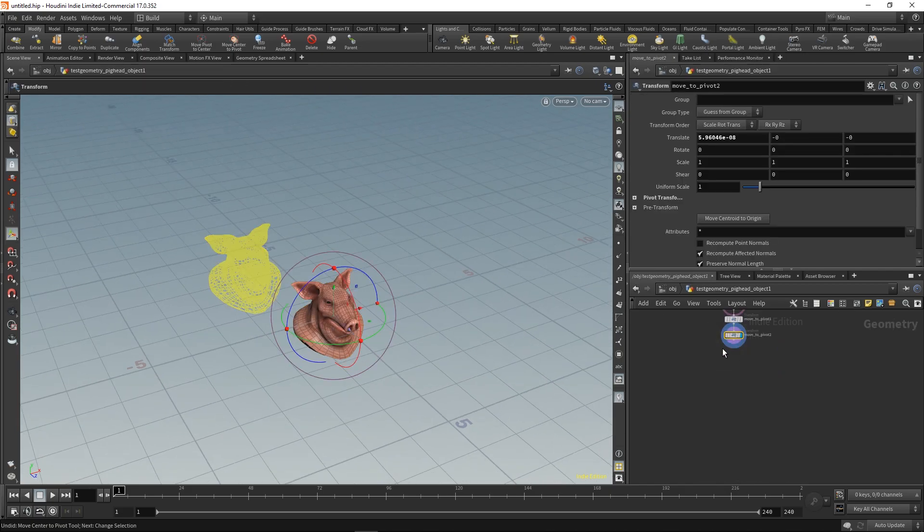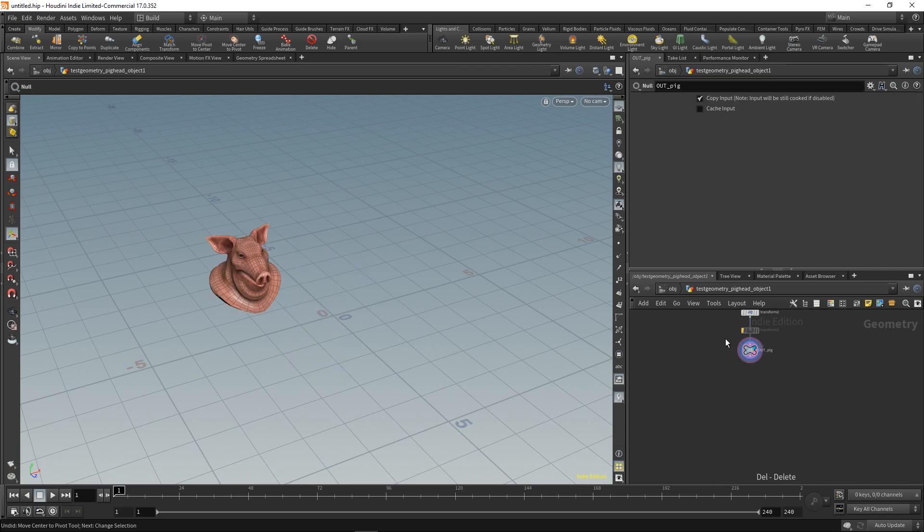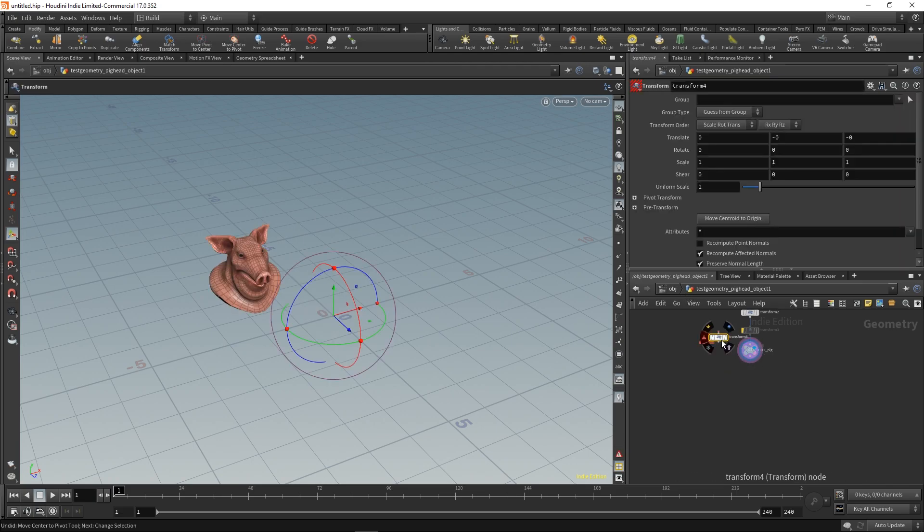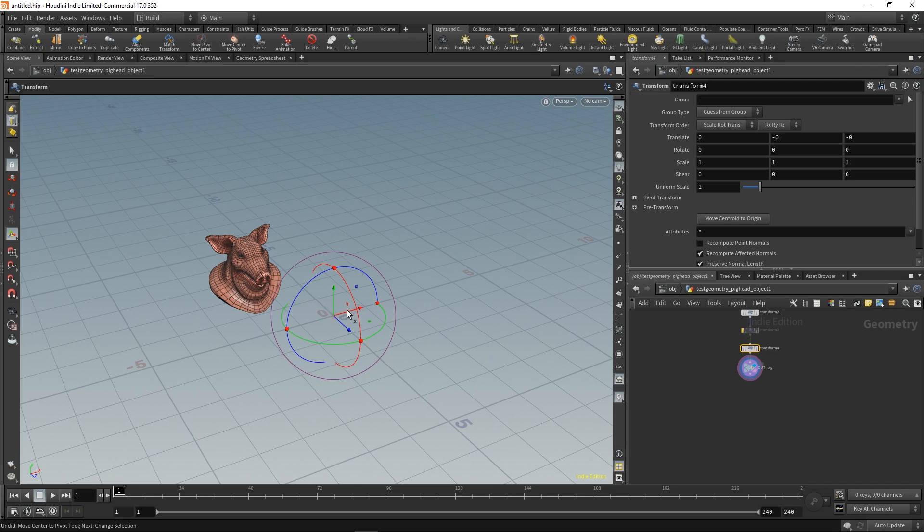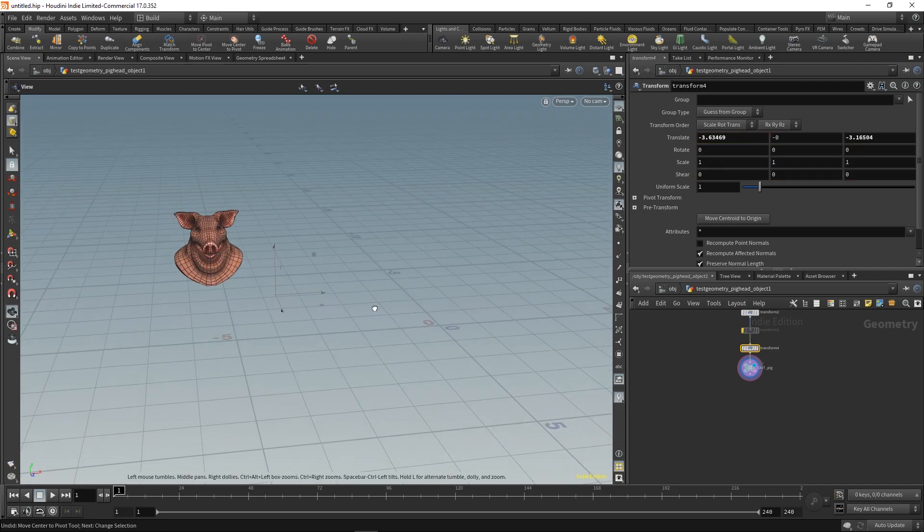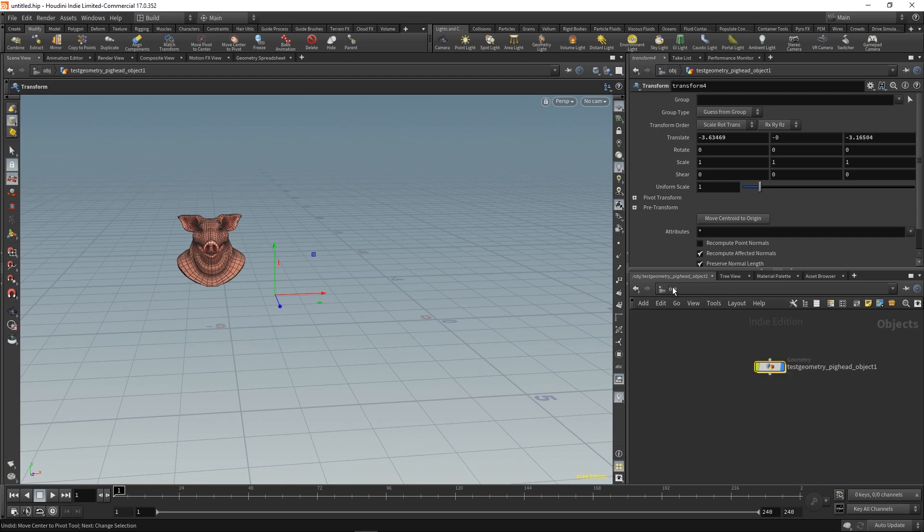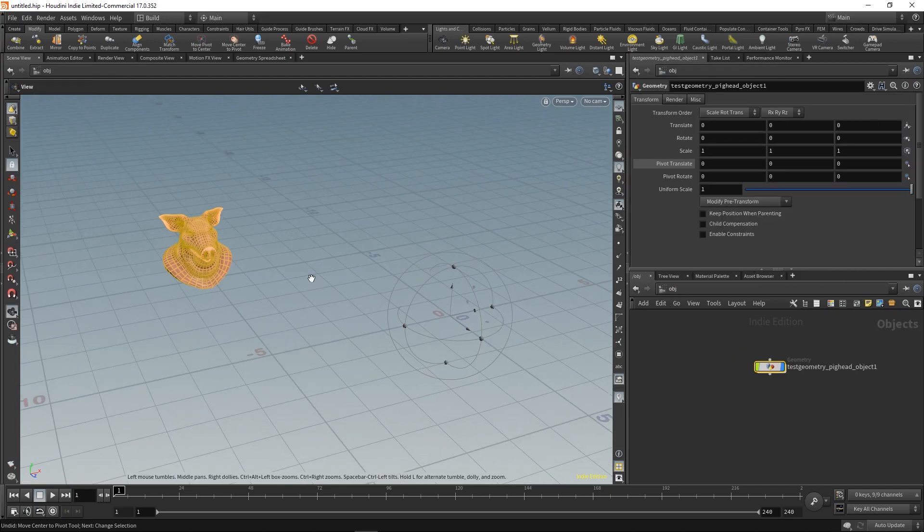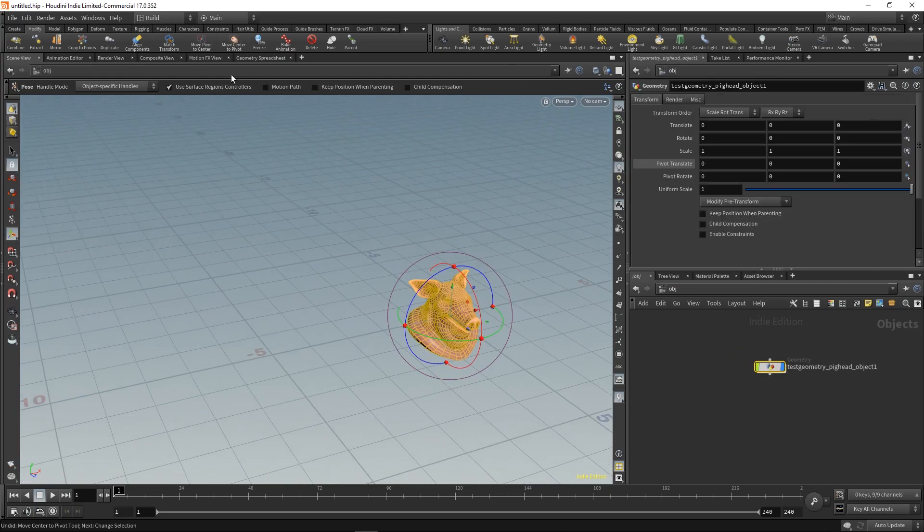Because now if I just move my geometry somewhere off the center and use the tool with the pivot translate set to zero, it works.